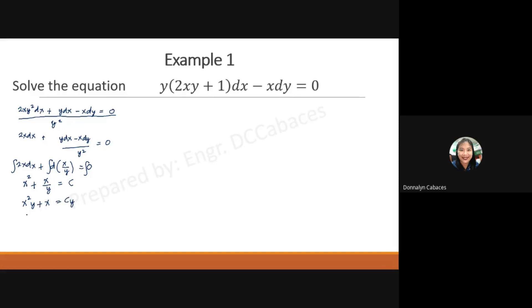Or we can factor out x, giving x times (xy plus 1) equals Cy. The terms replaced by common derivatives were those two terms, but we first had to divide by y squared to produce the derivative of the quotient. The solution here depends on inspecting the terms of the given differential equation and recognizing which terms can be replaced by exact differentials.